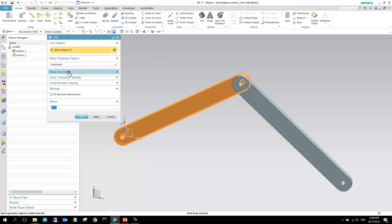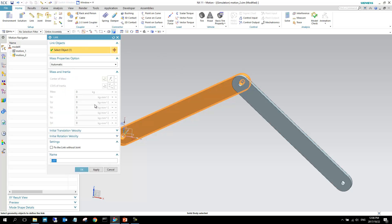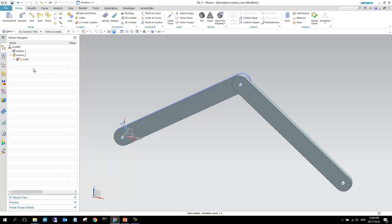If you go into here, into the mass inertia, at this stage, they're still all zero, but the mass properties are set to automatic. If I go okay, as you can see, we've added a link, so we've got this link drop-down right here.